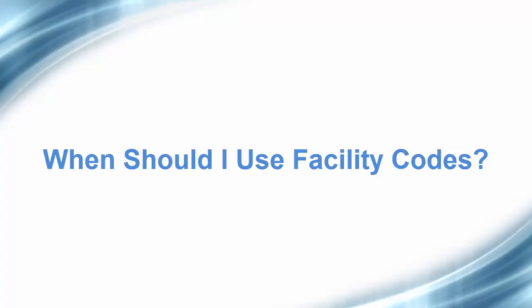The number that makes each badge unique is the facility code programmed into each badge. Using the combination of the badge number and the facility code makes each badge unique. This is why it is recommended to use both the badge number and the facility code.